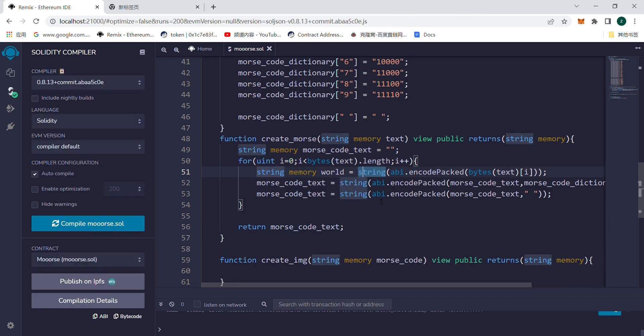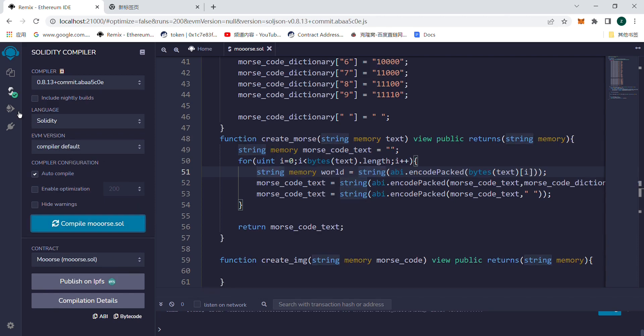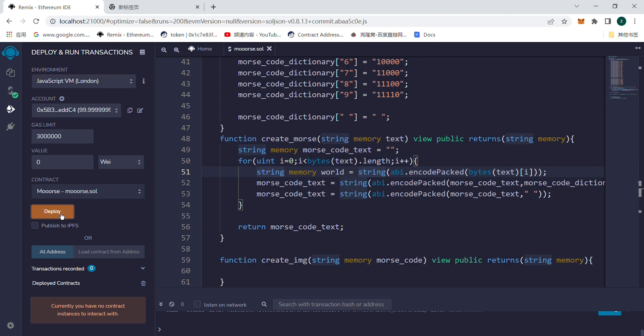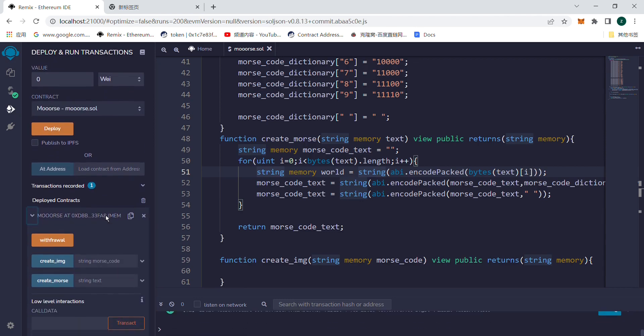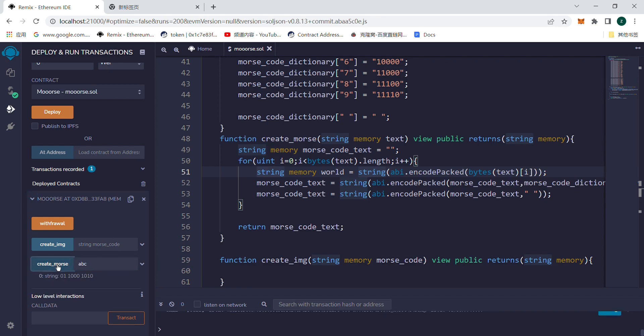Now, let's compile and deploy it, then enter any word and run createMorse. It will return the Morse code.